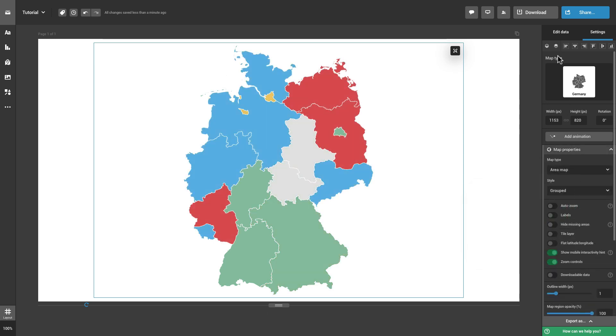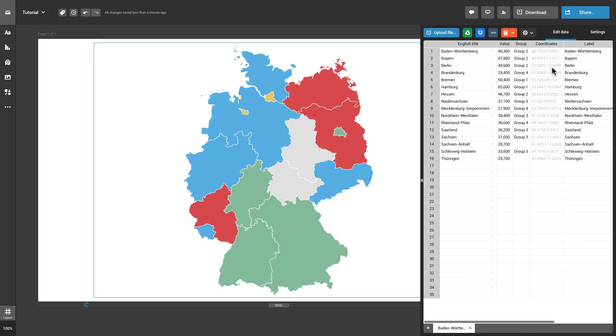Whereas the Grouped style lets you split areas into smaller groups based on data or geography. Simply add groups in the third column of the datasheet.